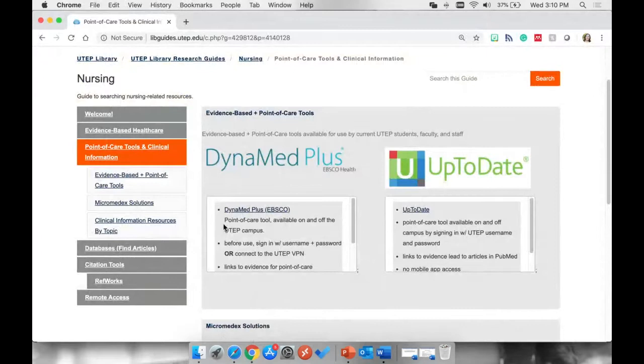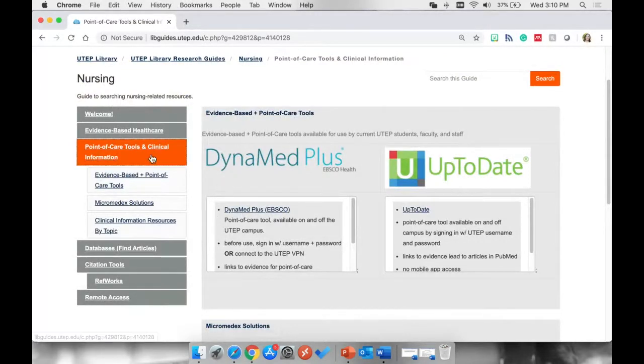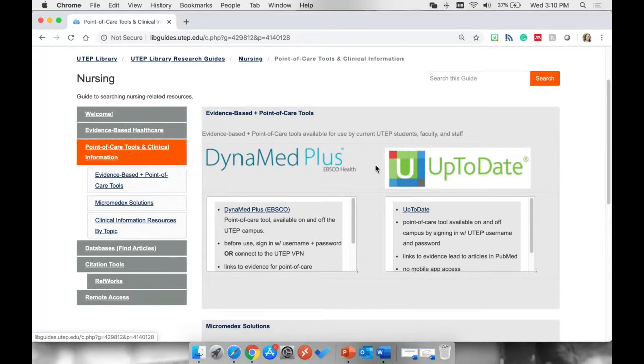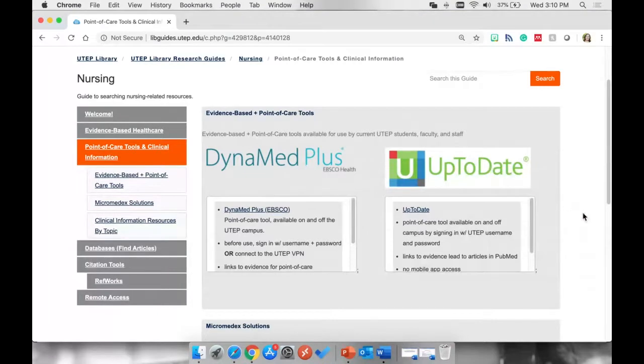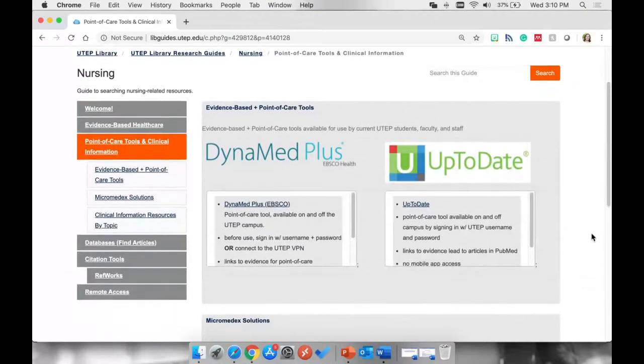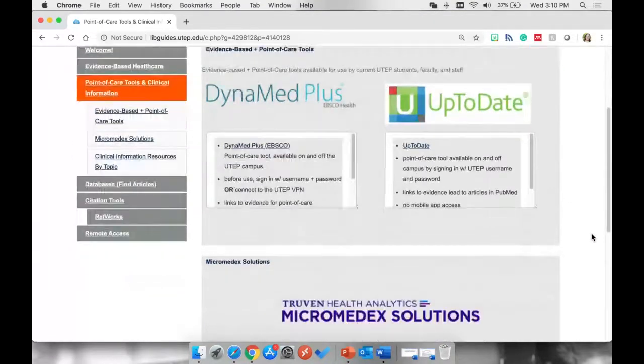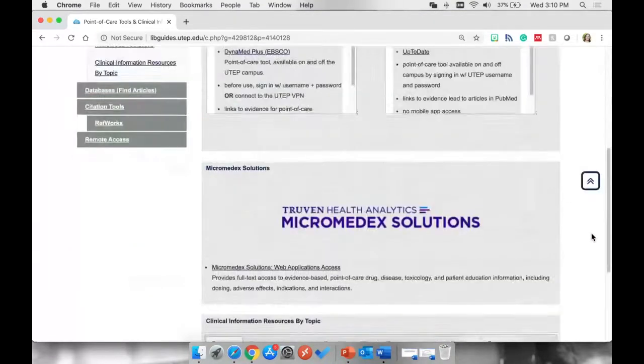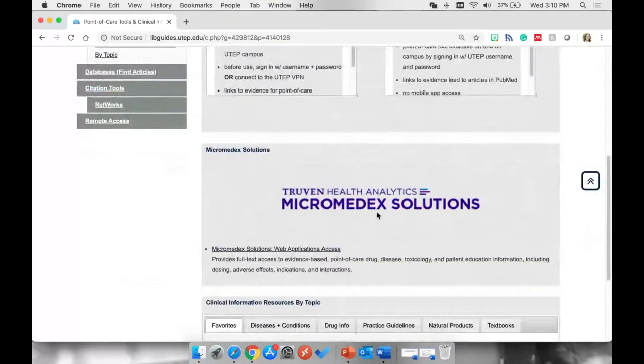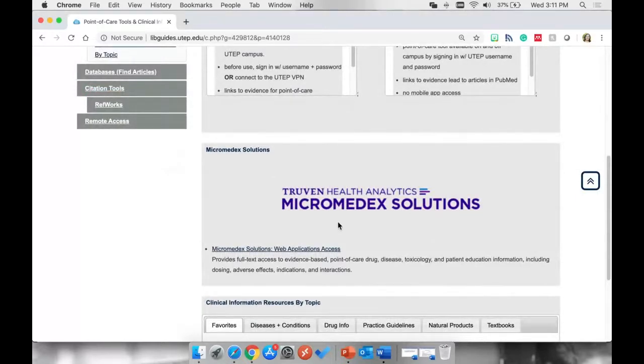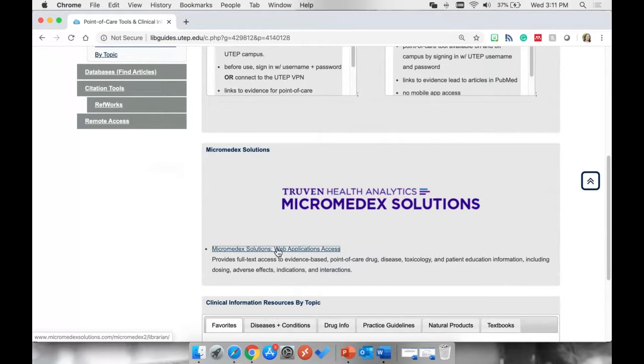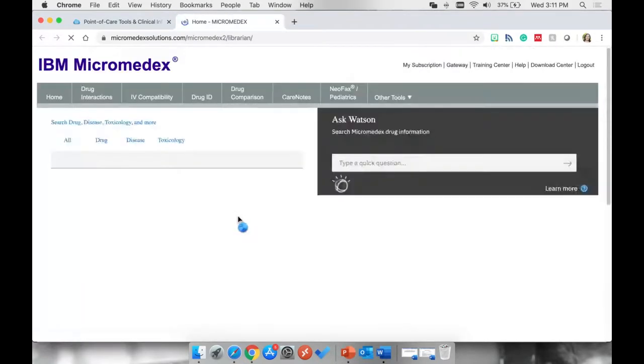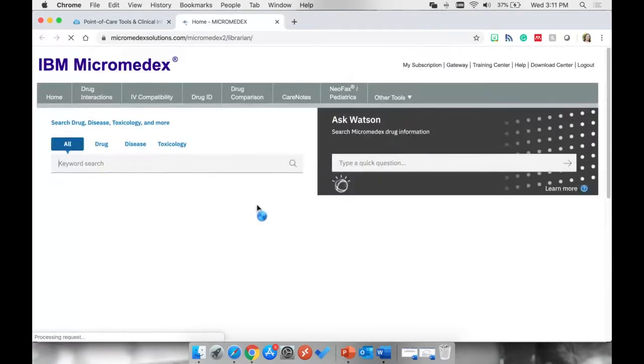So we're back on our nursing research guide. From the last video, you should still be on this point-of-care tools and clinical information tab. We already went through DynaMed Plus and UpToDate, so I'm going to scroll down, and I can see this Micromedex Solutions image. The link to access Micromedex Solutions is here, so I'm going to click on that link, and it'll open Micromedex in a new tab.